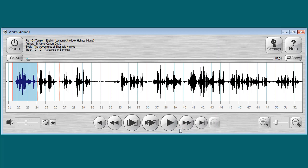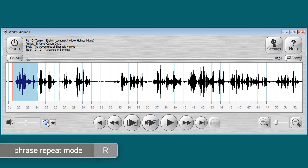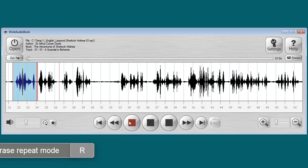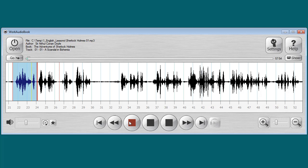The next feature of the program is the phrase repeat mode. This button or the Latin R key turns this mode on or off. Let's try it — the program will repeat the current phrase: 'The Adventures of Sherlock Holmes' repeating. Press OK when done.